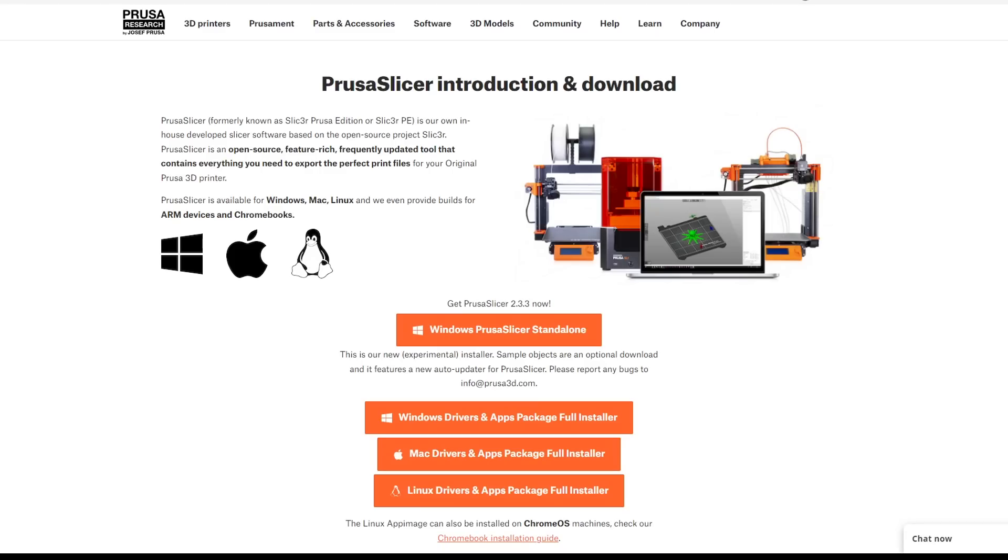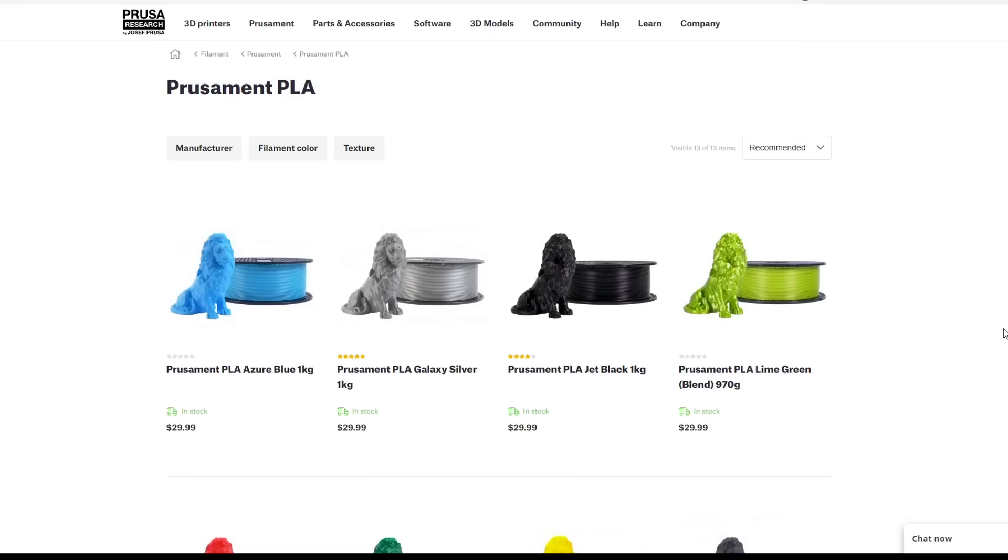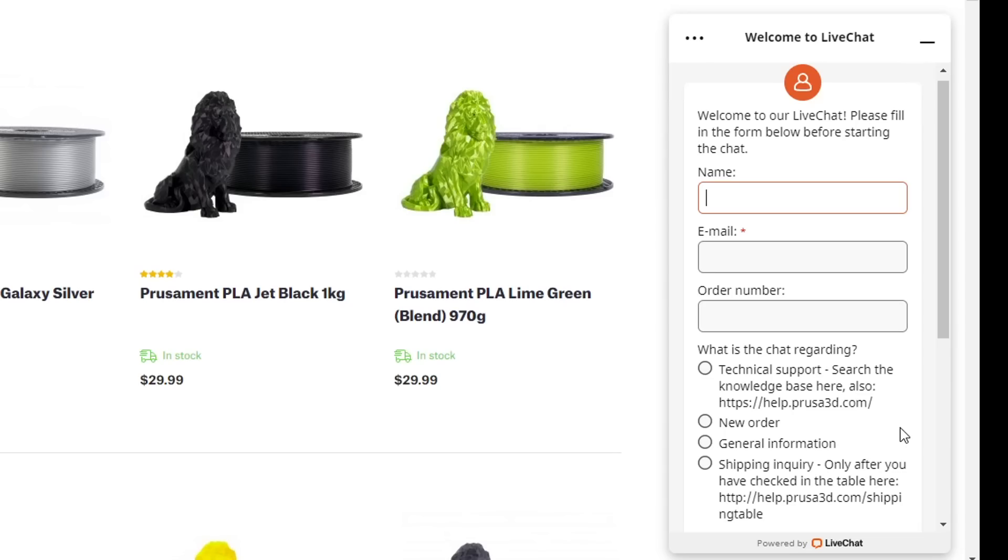Prusa also provide their own slicing software, complete with pre-made profiles for their printers. They stock their own range of filament, and most importantly, they offer 24-7 live chat for support.